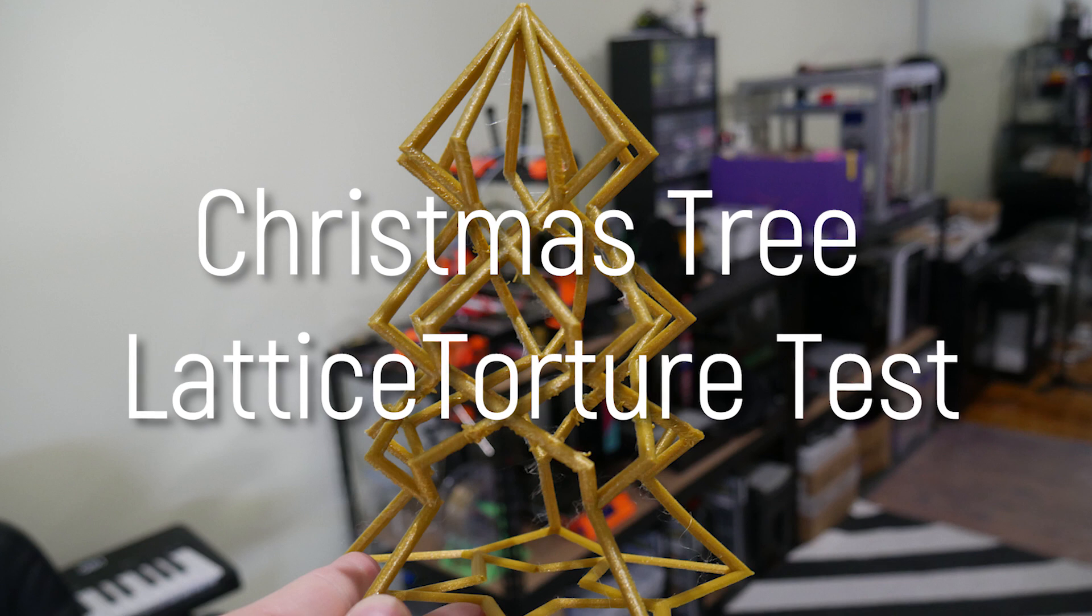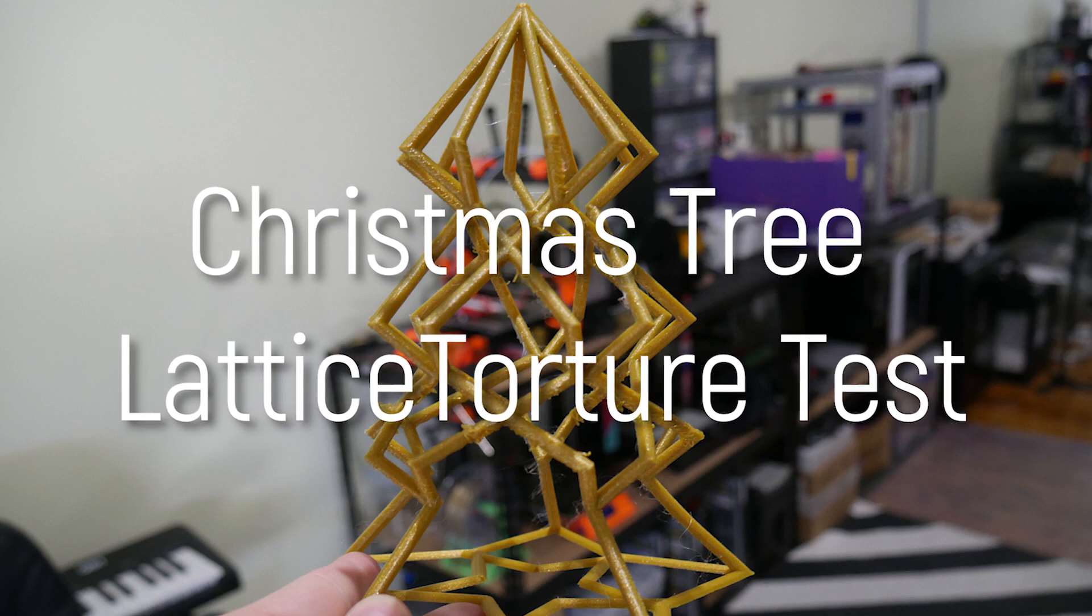In this festive video, we're going to celebrate 3D printmas with the Maker's Muse Christmas Tree Lattice Torture Test. I put this file towards my Patreon supporters about a month ago and challenged you guys to print it, and many of you gave it a shot. So I'm going to go through your prints in this video and then put this file up for everyone else to have a crack.